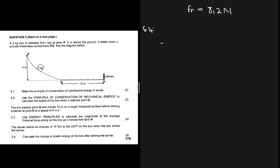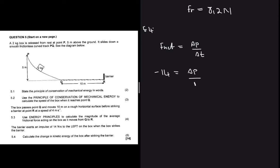Moving to 5.4 — as soon as I see the word impulse, I think: impulse equals delta P divided by delta t. In this instance, there's an impulse of 14 newton-seconds to the left. Taking right as positive, left is negative, so we have minus 14 equals delta P divided by 1. Therefore delta P equals minus 14 newton-seconds.